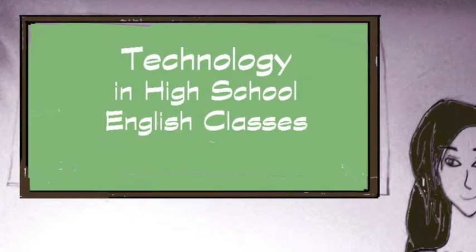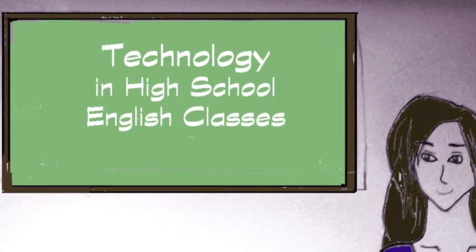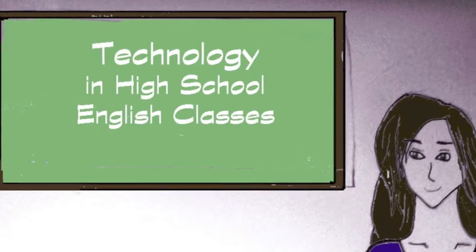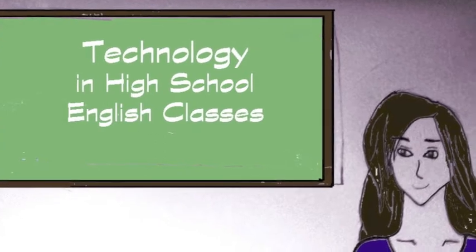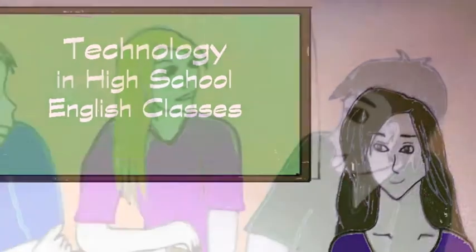Good afternoon. I'm an 11th grade English teacher and I'd like to propose a couple of ways we can integrate technology into high school English classes.